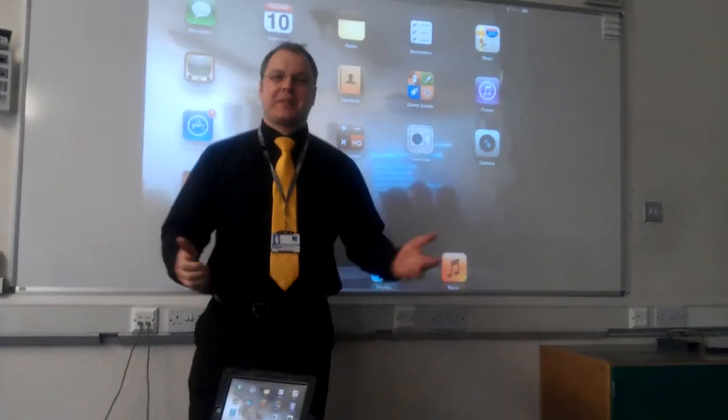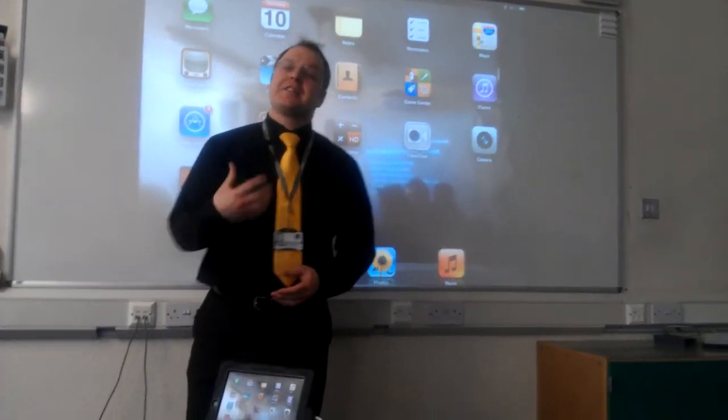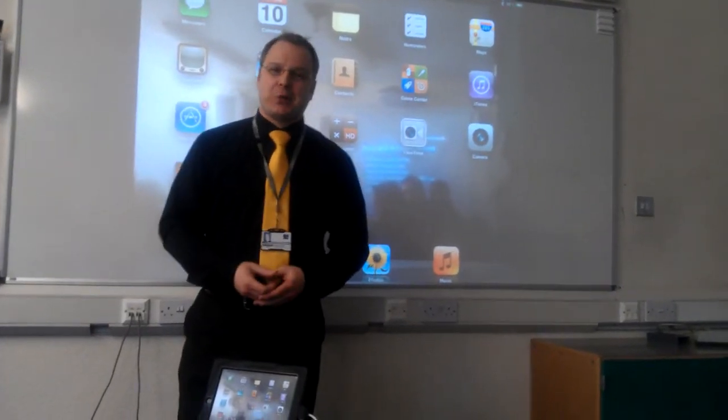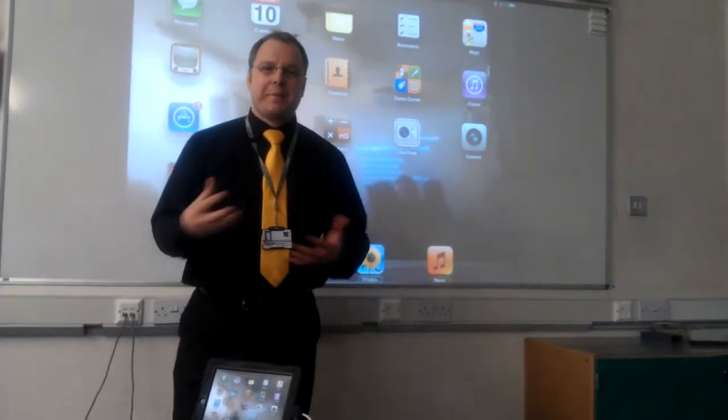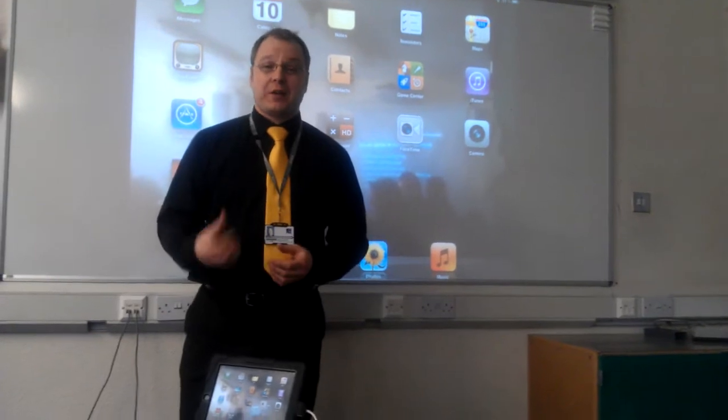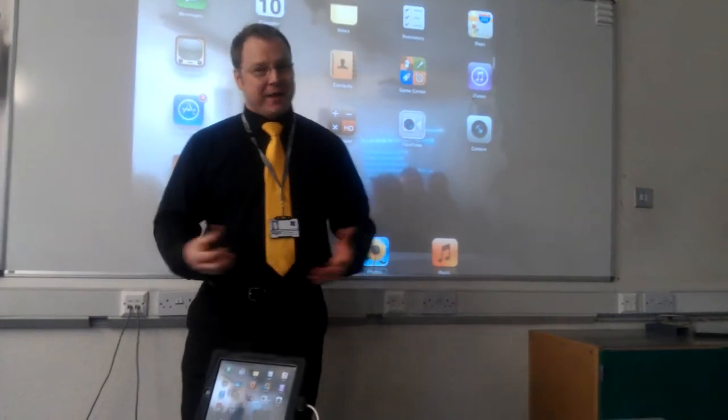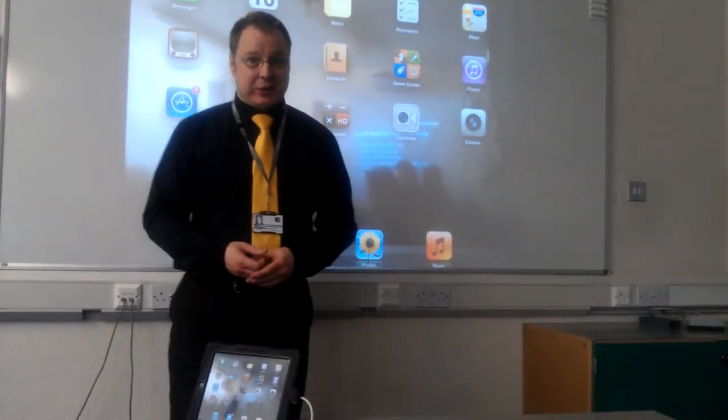Welcome to the Business Studies department. My name is David Lloyd and today I'm here to show you a little bit about how I'm using the iPad in my everyday teaching.